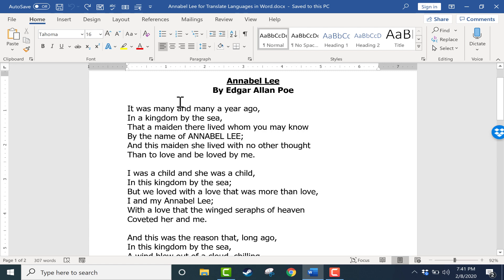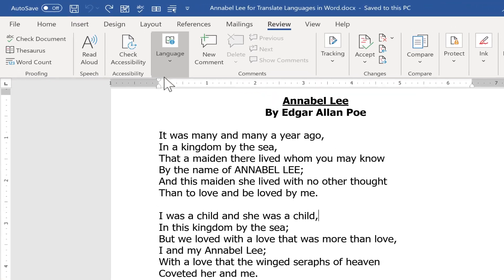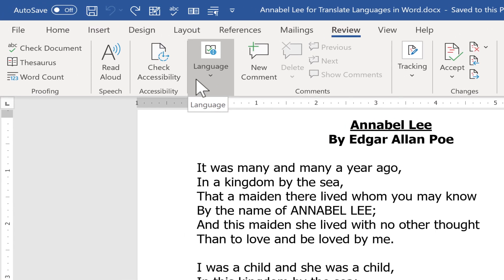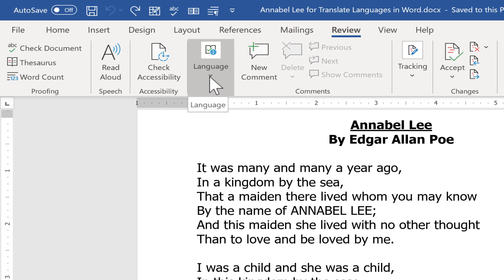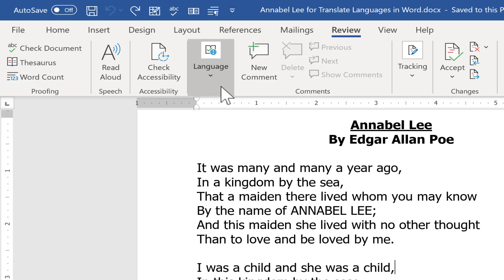Many of the newer versions of Microsoft Word, including Office 365, will have a feature here in the Review tab on the Review Ribbon. If you look closely here, there is a language group, and you can click on this little arrow to pull up some language options.